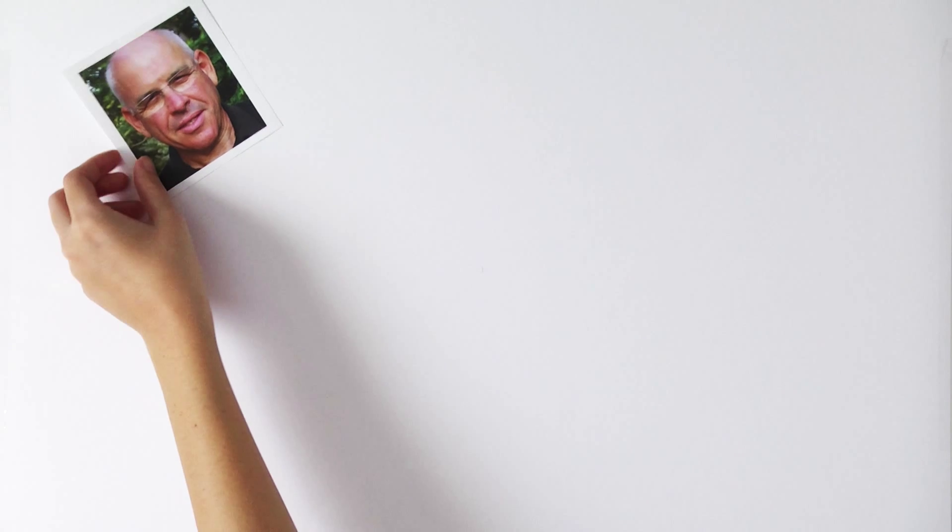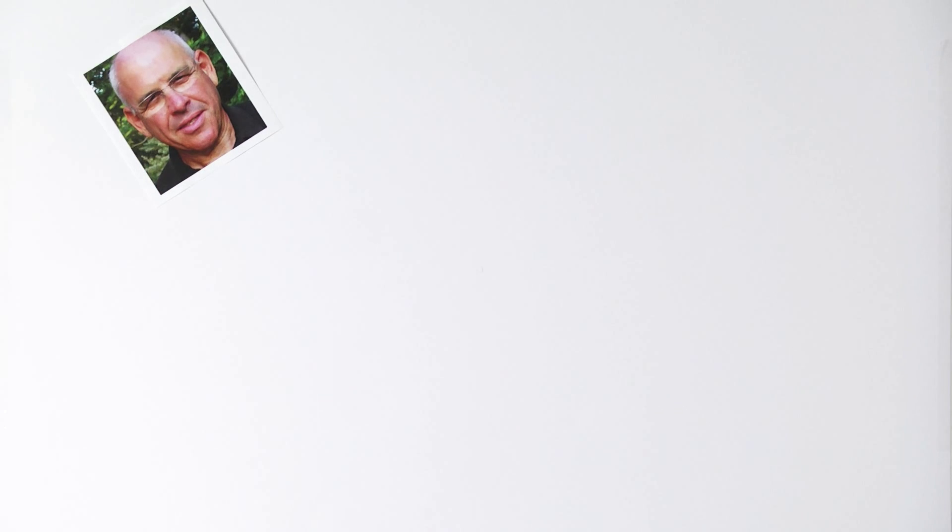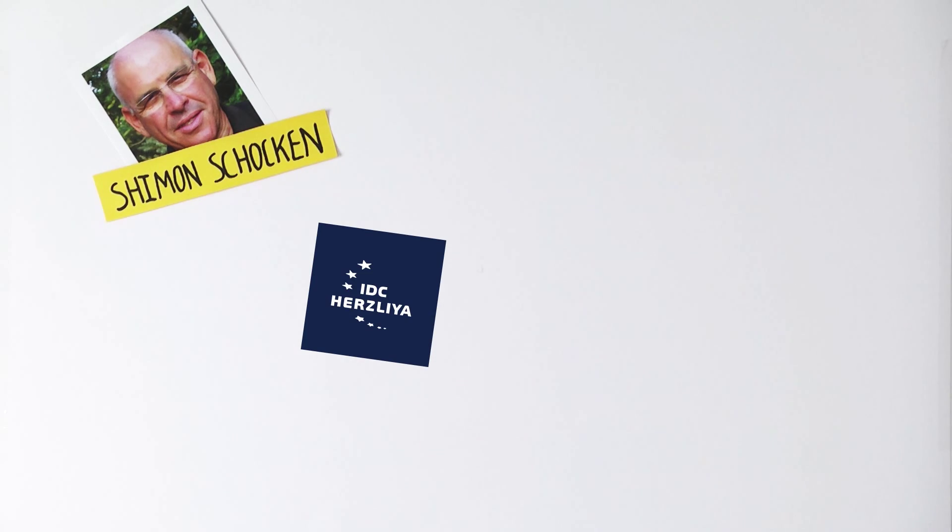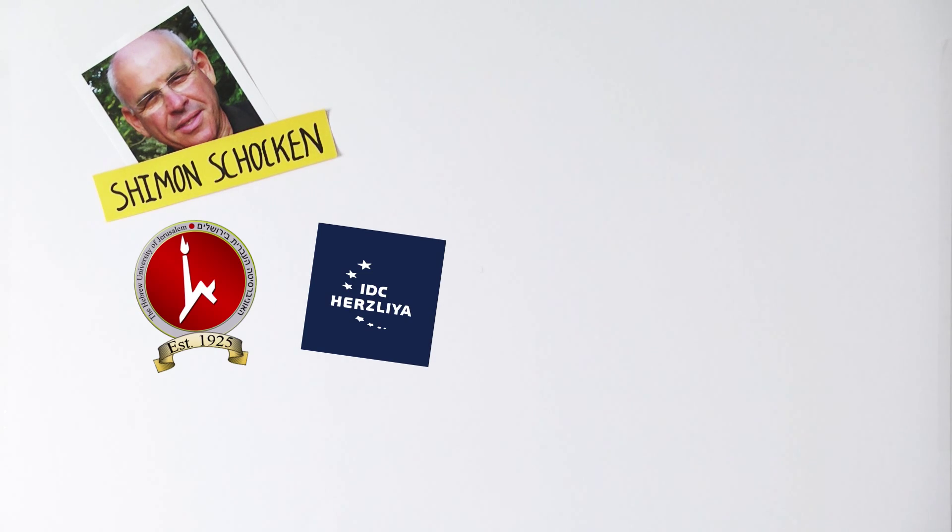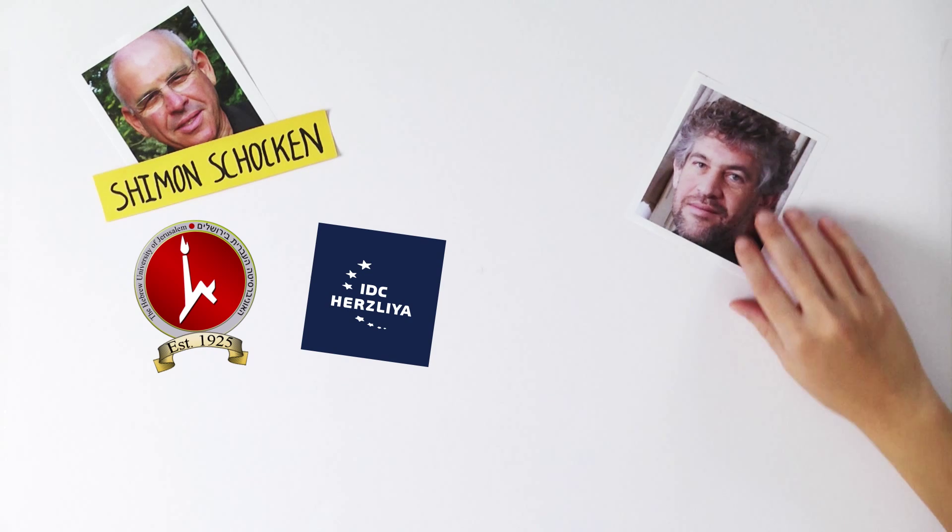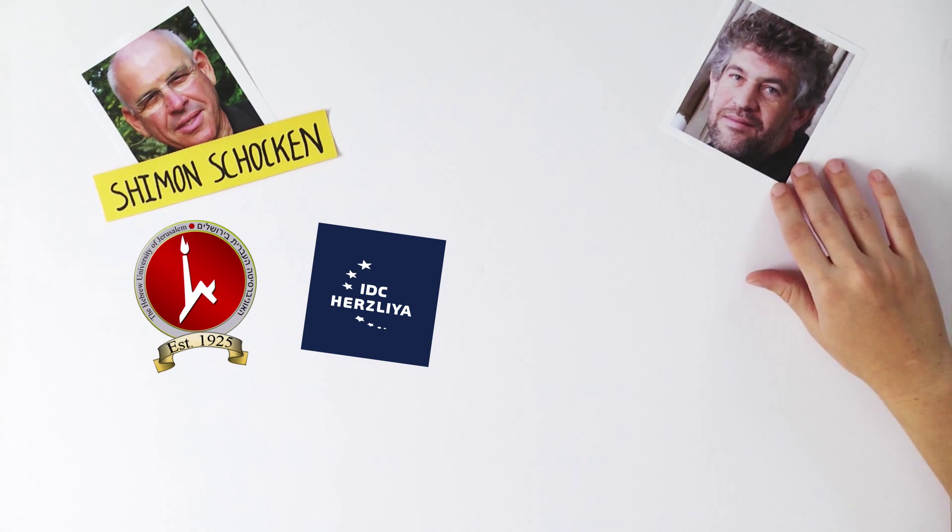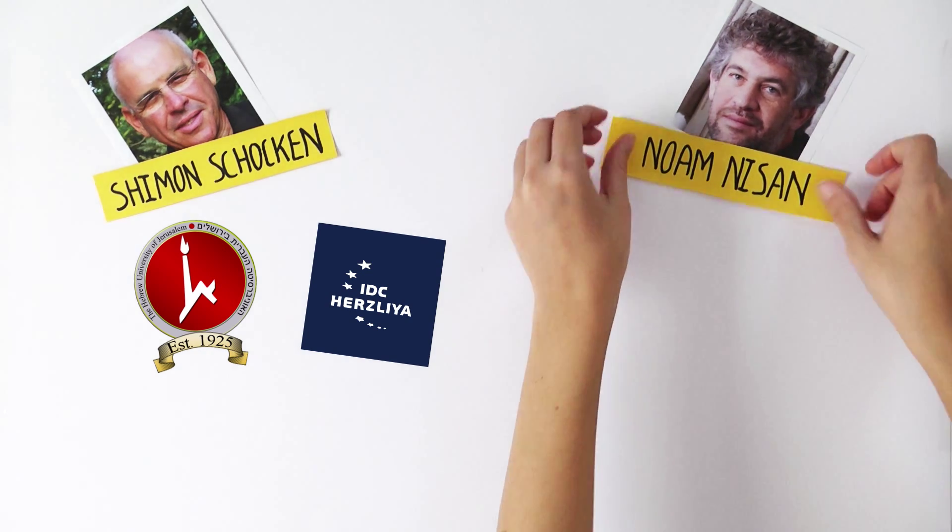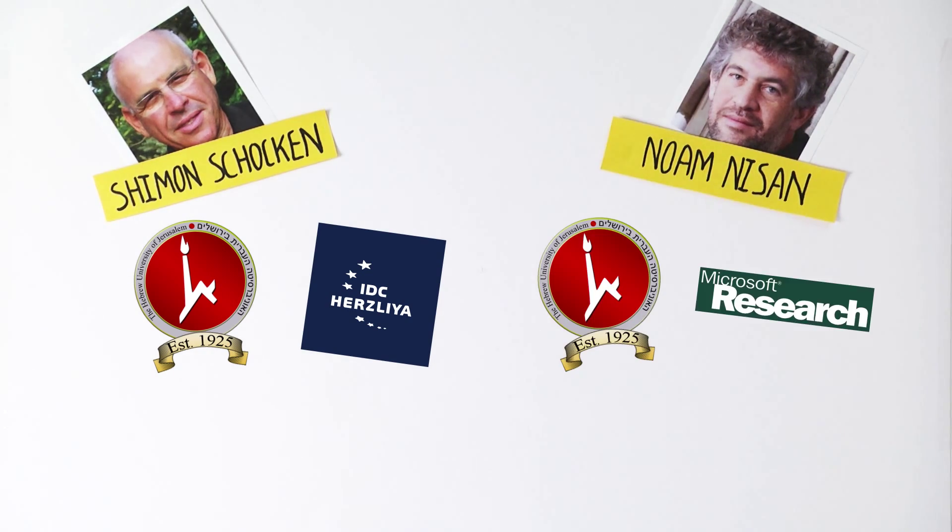Hi, my name is Shimon Shoken, and I'm Professor of Computer Science at IDC Herzliya and at the Hebrew University of Jerusalem. And I'm Noam Nisan, a Professor of Computer Science at the Hebrew University of Jerusalem and at Microsoft Research.